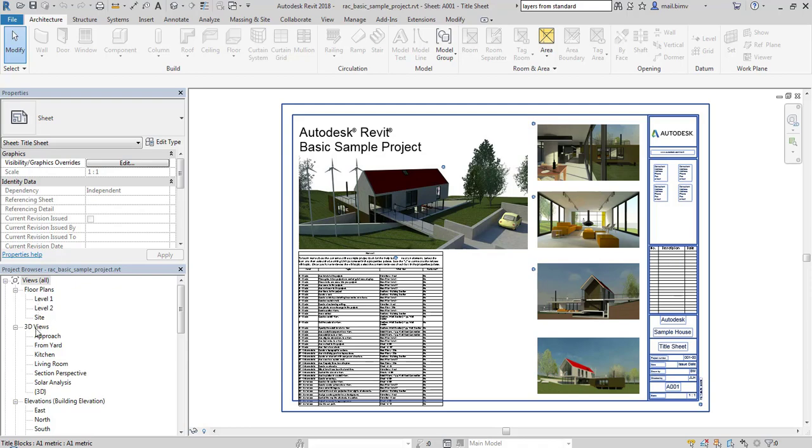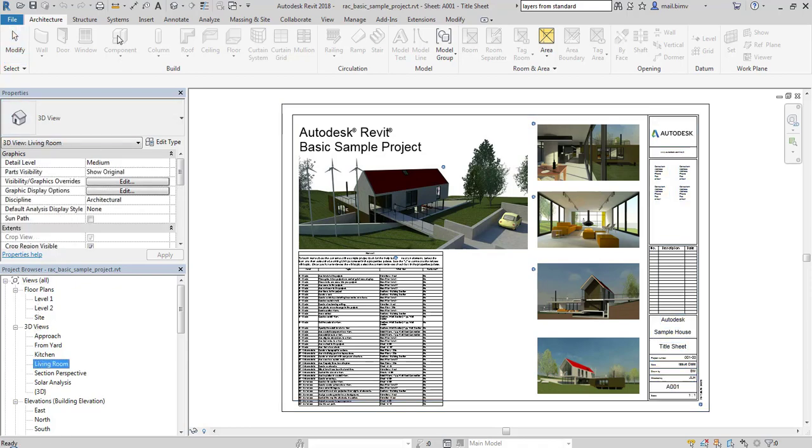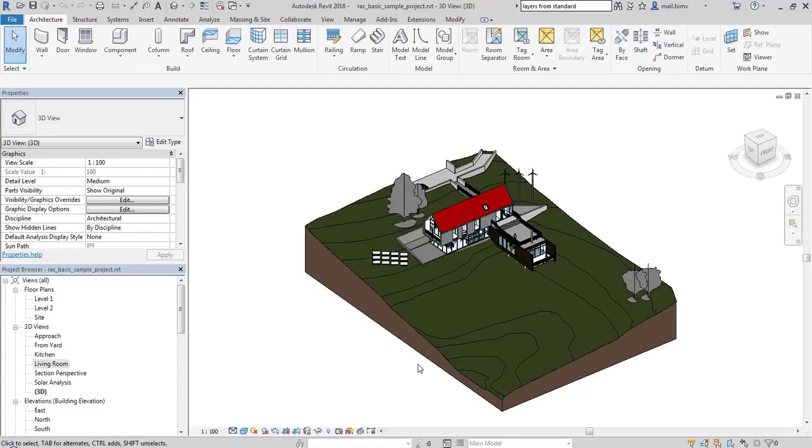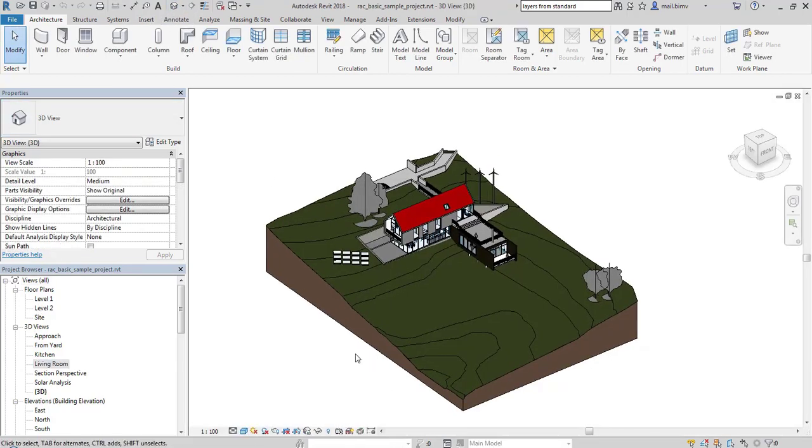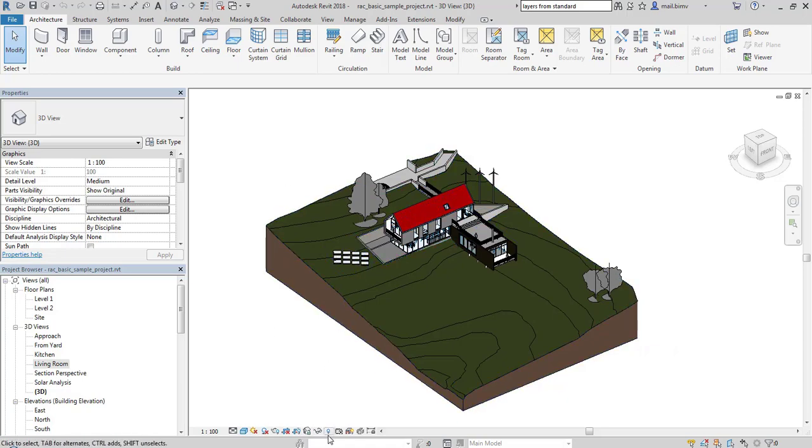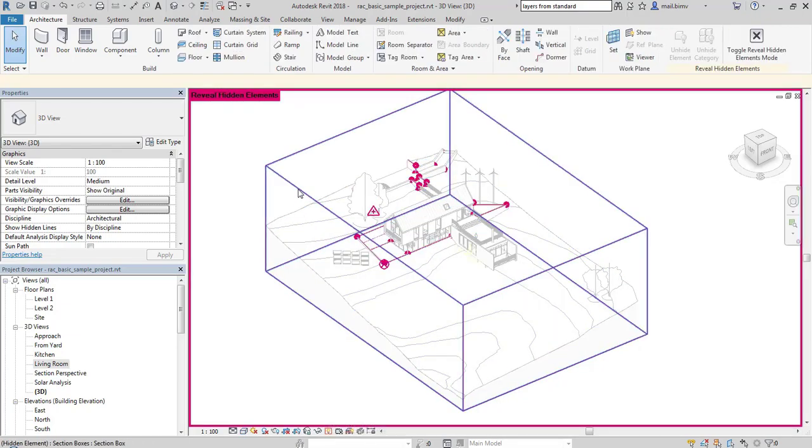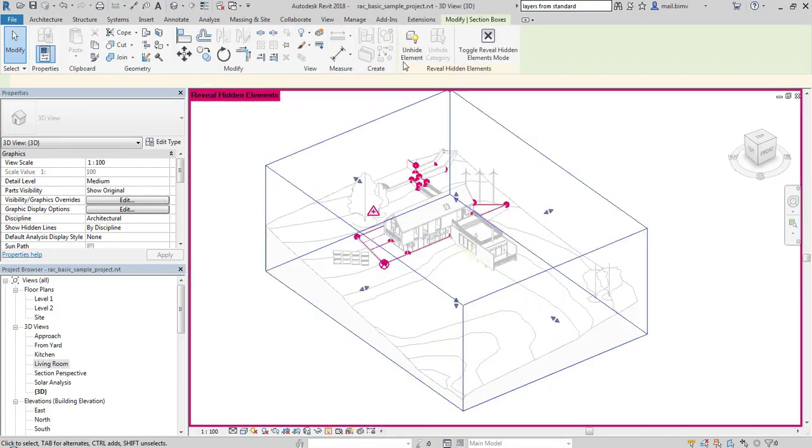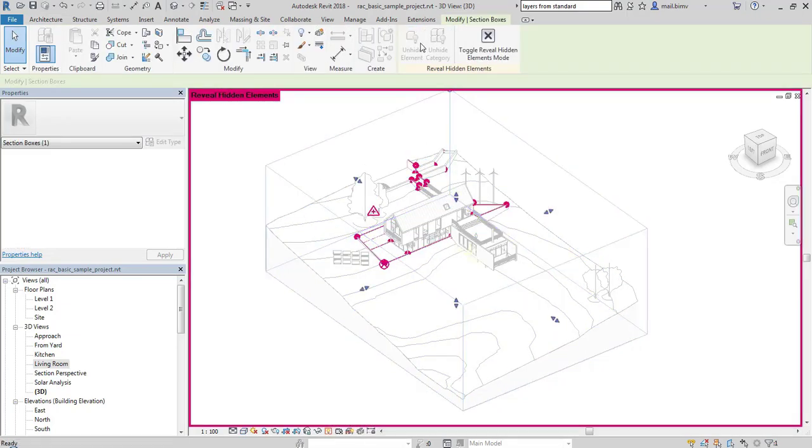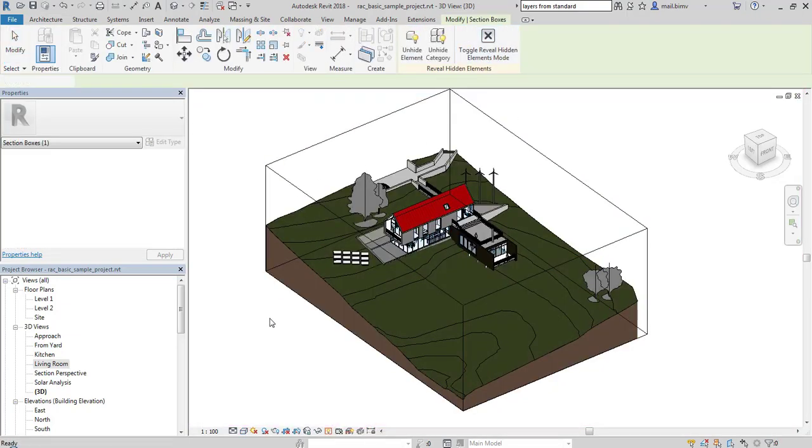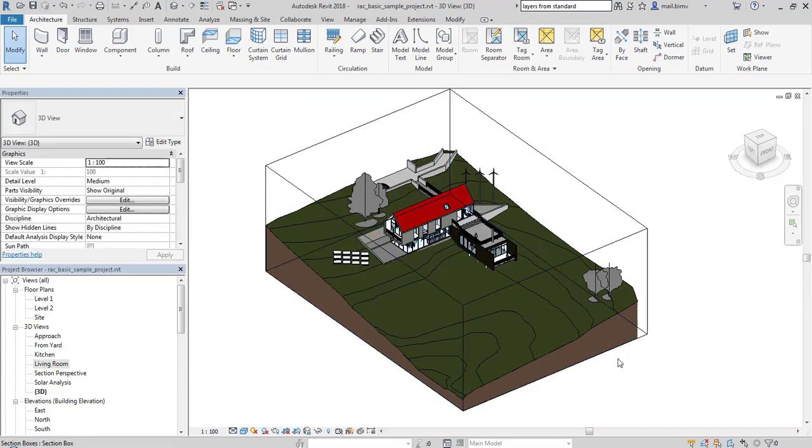I will be using Autodesk Revit basic sample project and go to the 3D view directly. First I make sure that the section box is visible. I go to reveal hidden elements and select and hide elements.